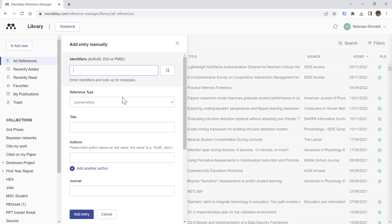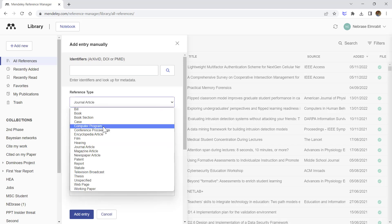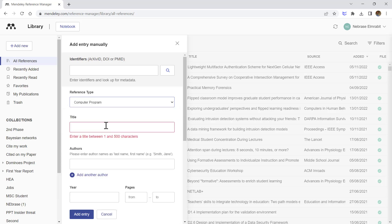First, you need to click on 'Add Entry Manually,' and then you need to select the correct options. Previously, when referencing a research paper, we just copied the DOI from the journal paper and pasted it here. But we don't do that today. You need to change the reference type from 'Journal Article' to 'Computer Program.' This is a very important step.